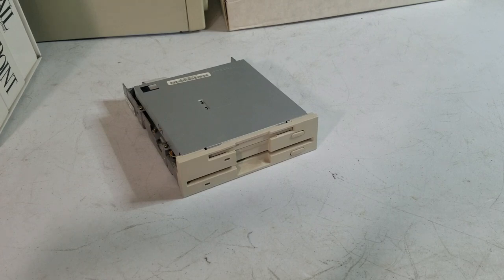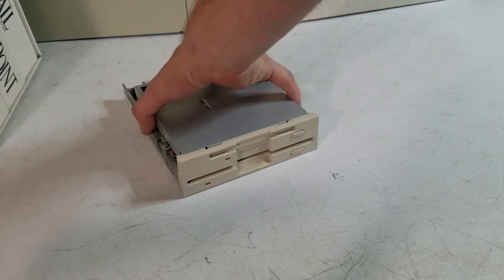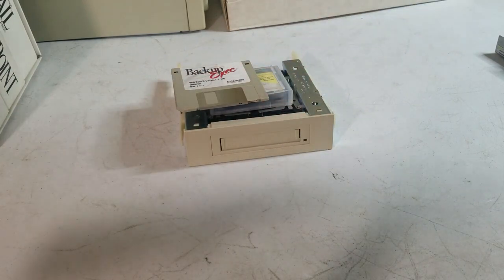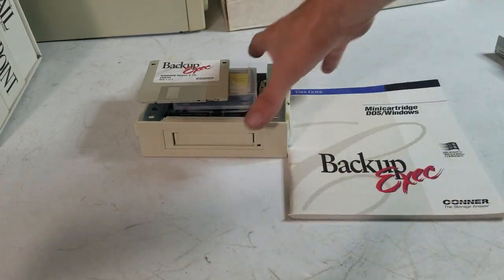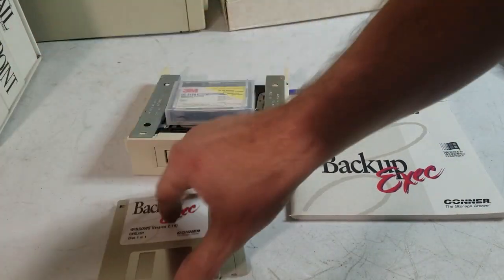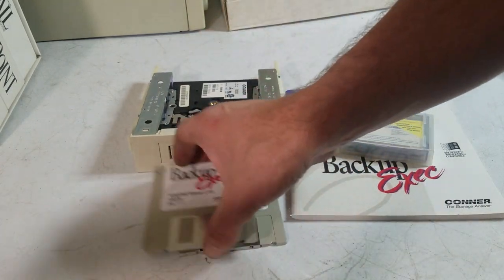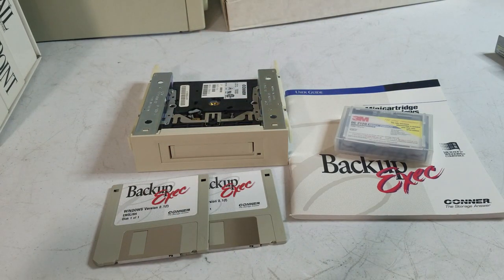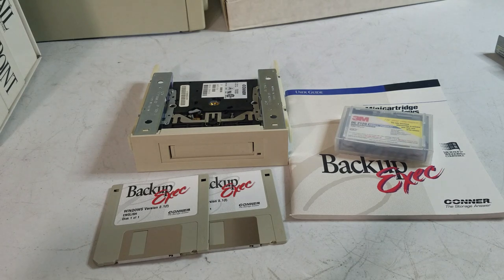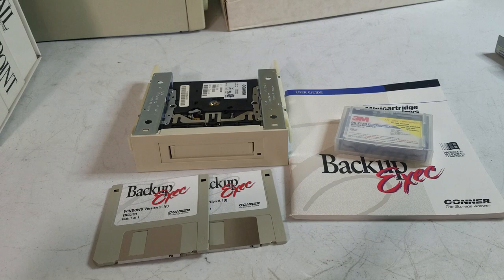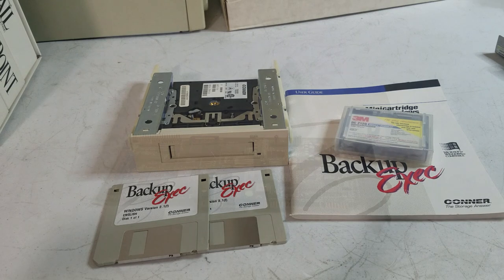At that same yard sale, I got this tape drive that came with all the software and a tape and everything. So I'm going to try to get this one to actually work. The one that's in it currently, I don't have any of the software or a tape for sure that I know that works with it.